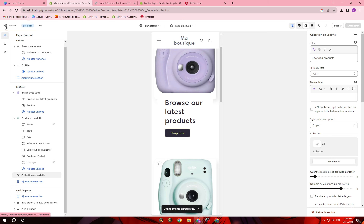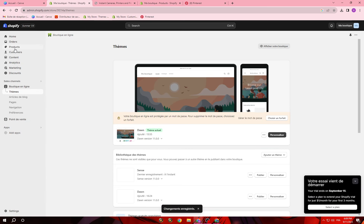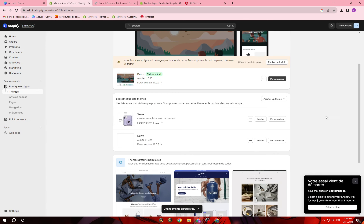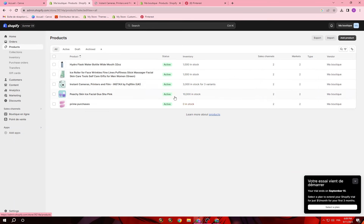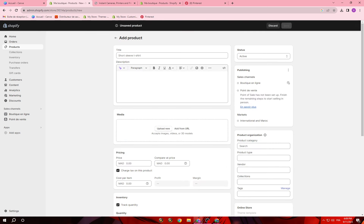Once you open your Shopify store, click on Products. Once you click on Products, if you have never added any products, you will find here 'Add Product' and 'Import Product'. Click on Add Products.